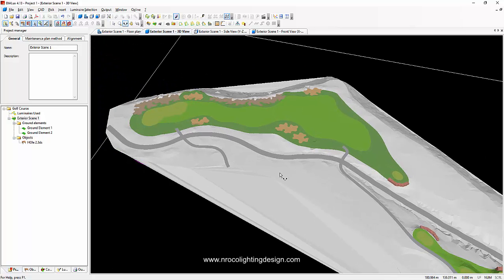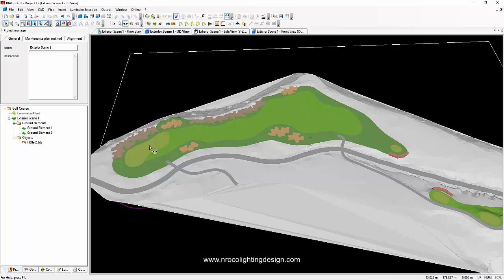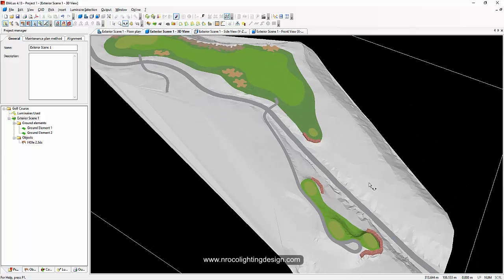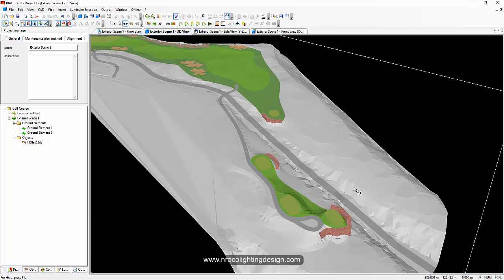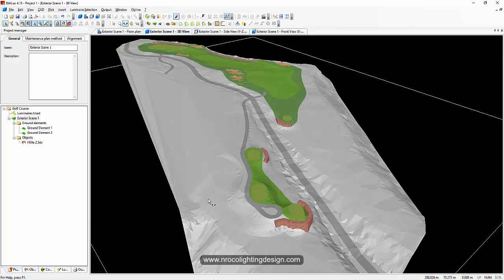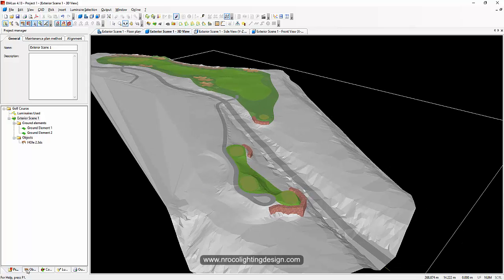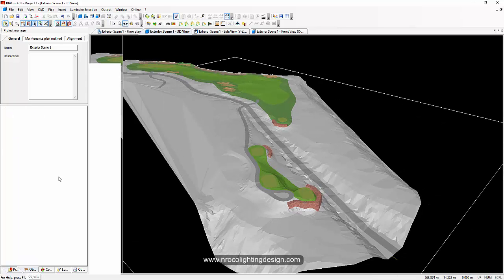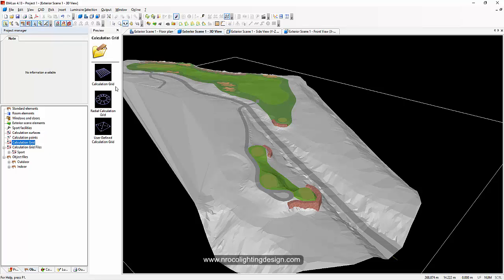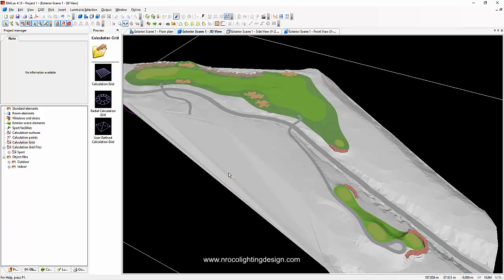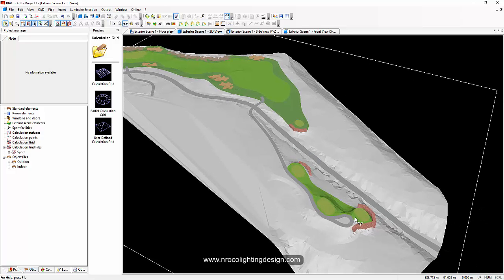Everything on the ground needs calculation surfaces, and we need to label them properly - on the fairway, the vertical, and the horizontal. This is very important because you need to properly label and adjust your calculation surfaces. The report should be organized: T1, T2, T3, T4, then fairway vertical, horizontal, and putting green. Let's start with the teeing ground.